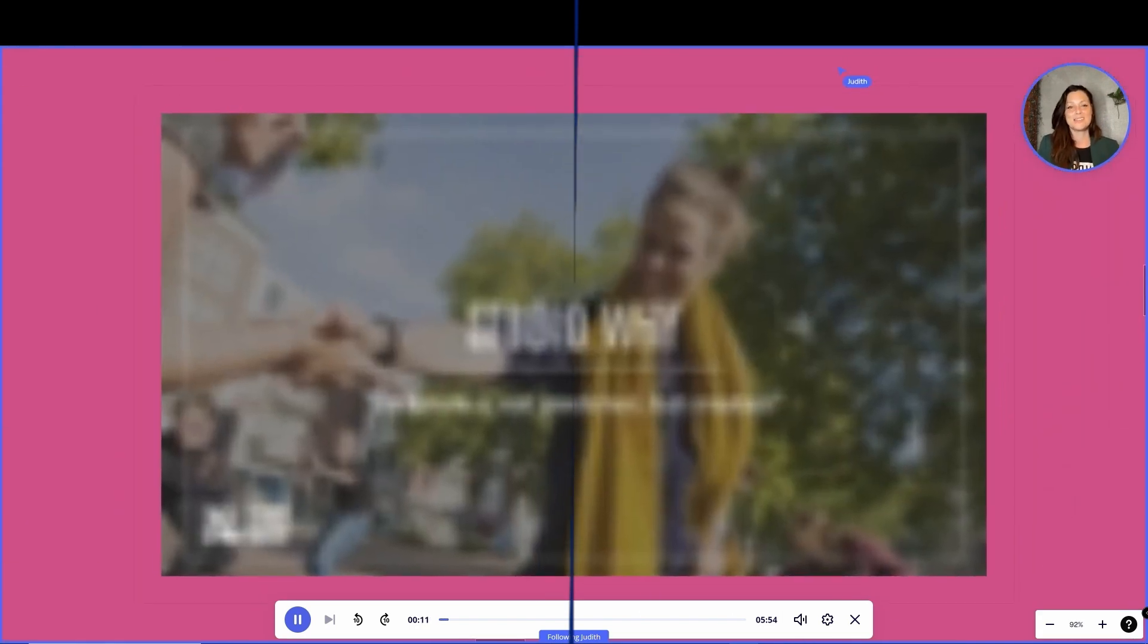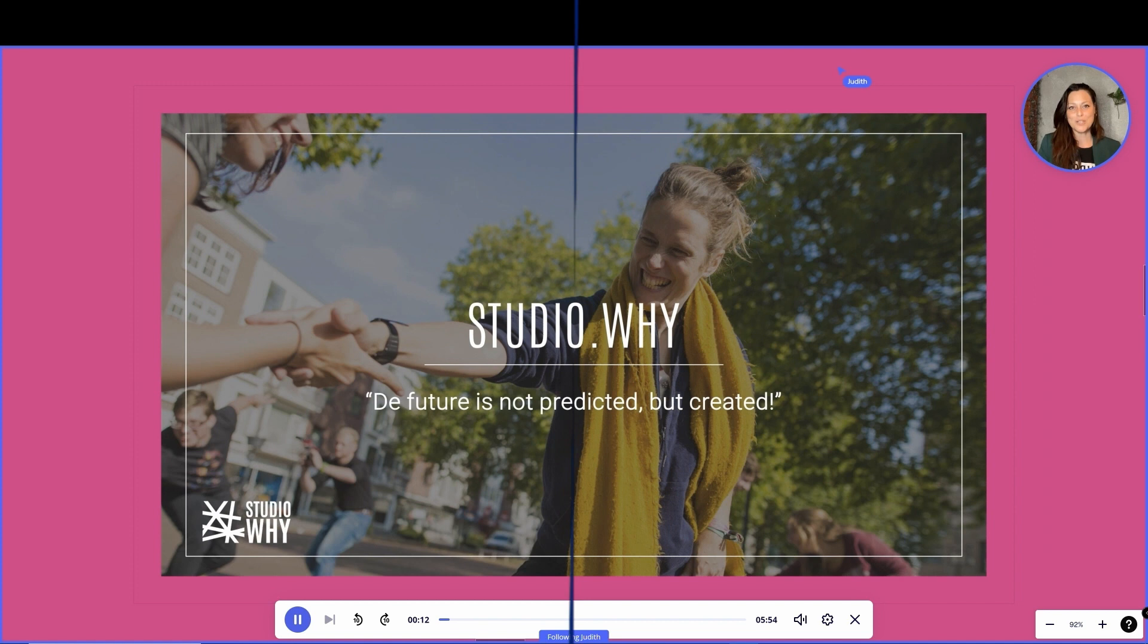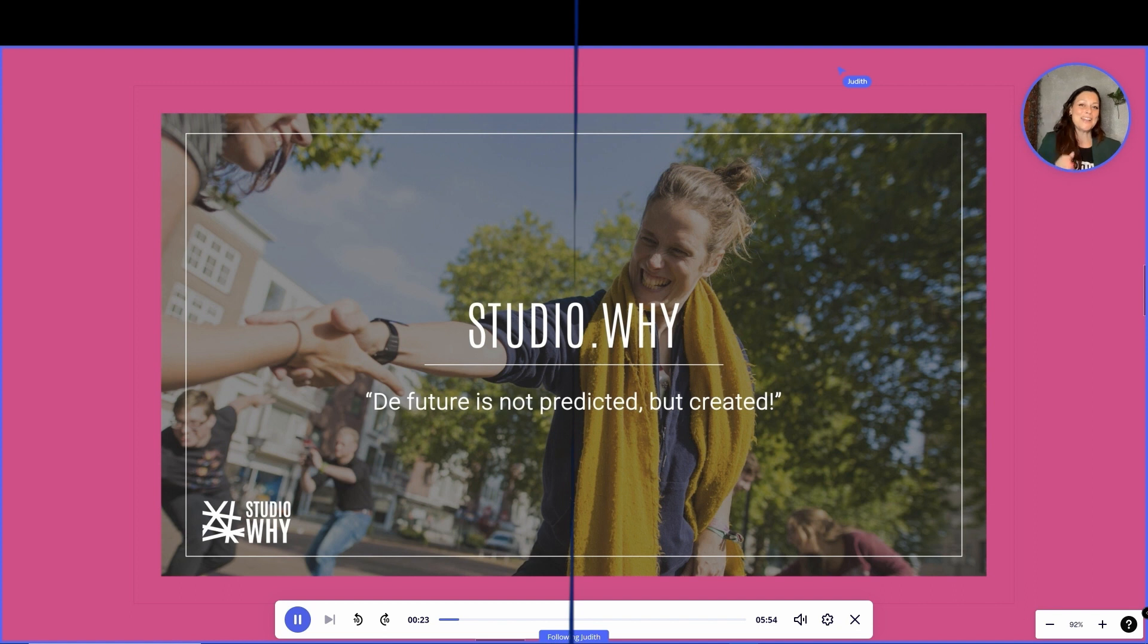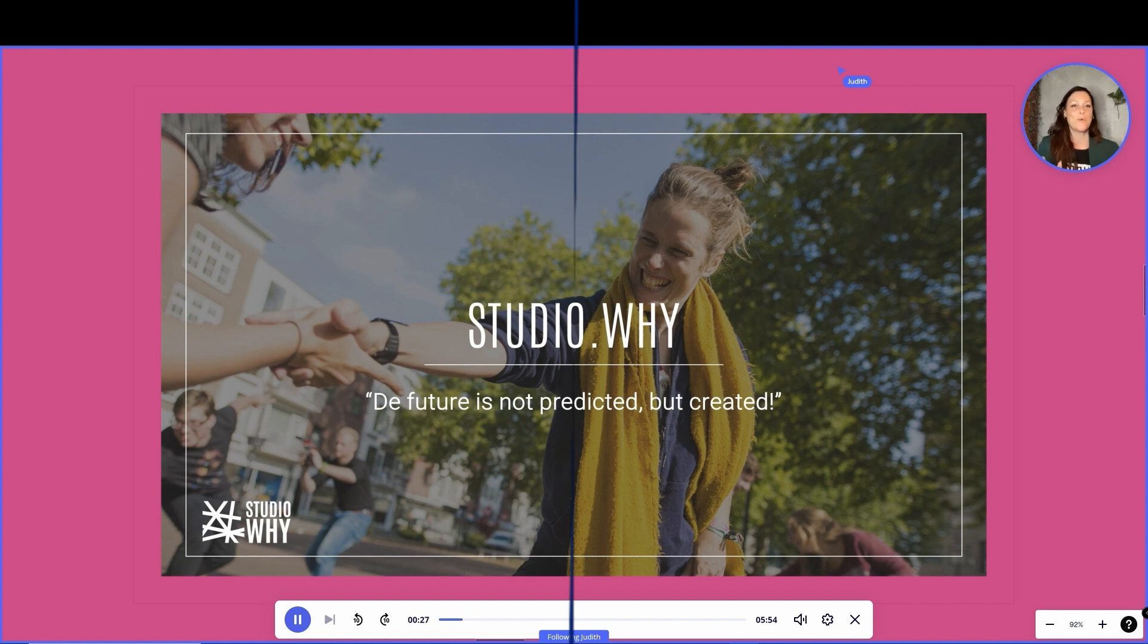At Studio Y, we strongly believe that the future is not predicted but created, and so we activate entrepreneurial and innovative behavior. We are inspired by an event in history everybody knows, probably just by this quote: one small step for man and one giant leap for mankind.